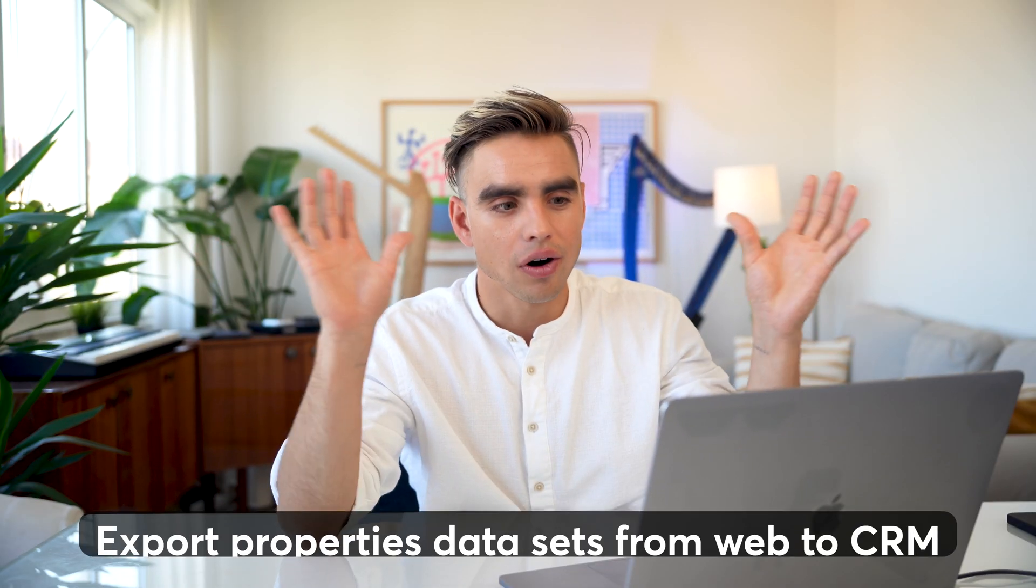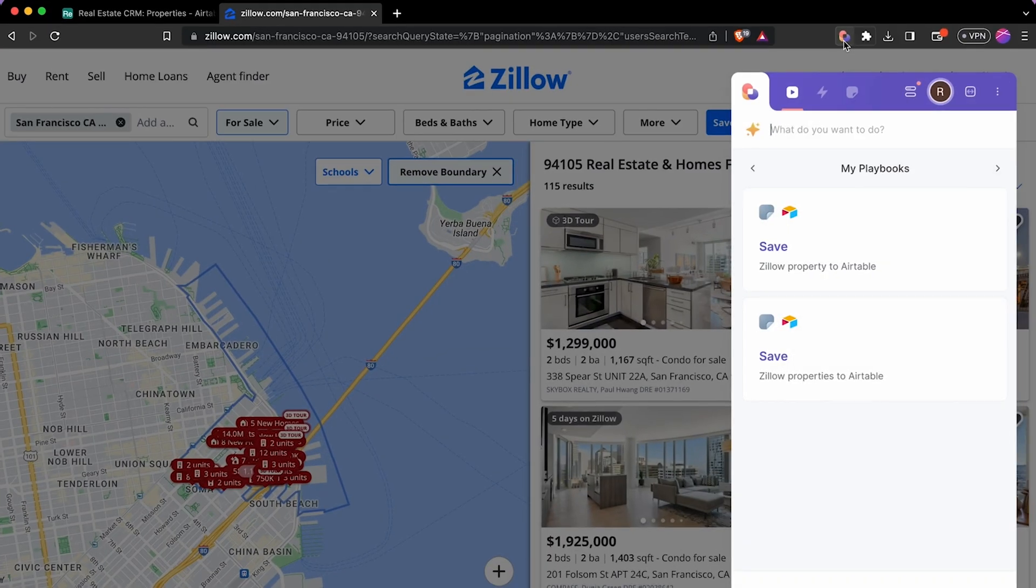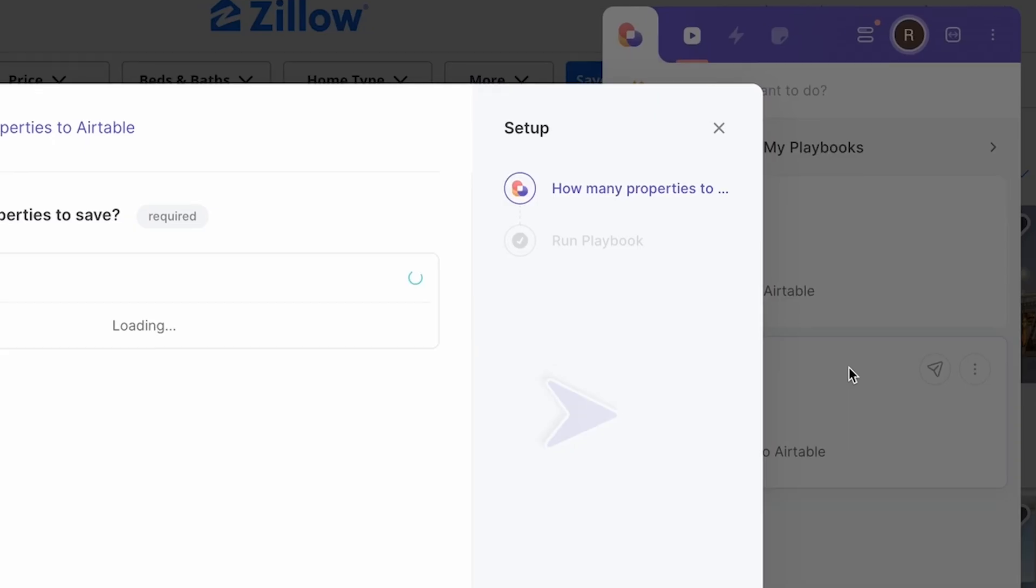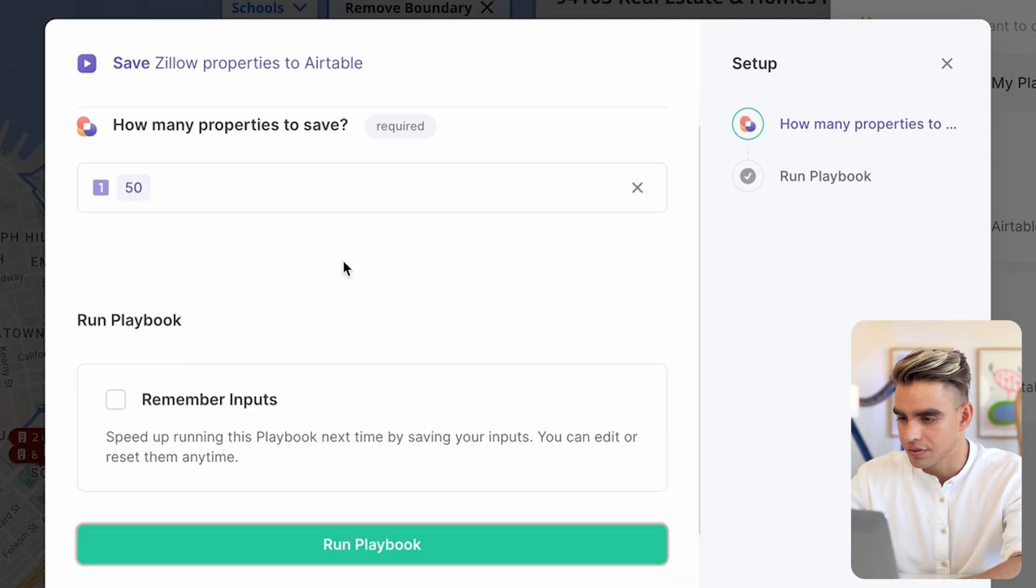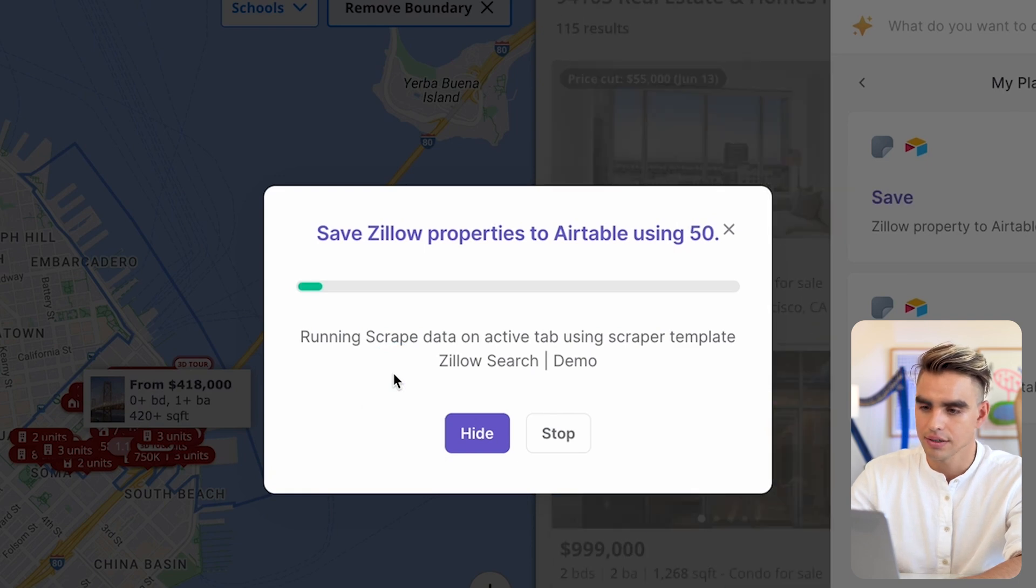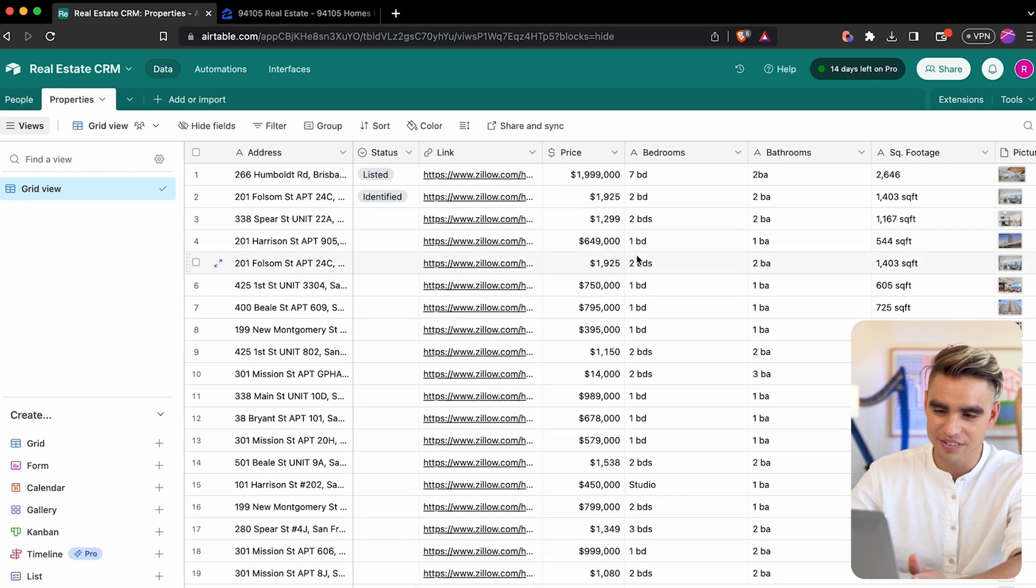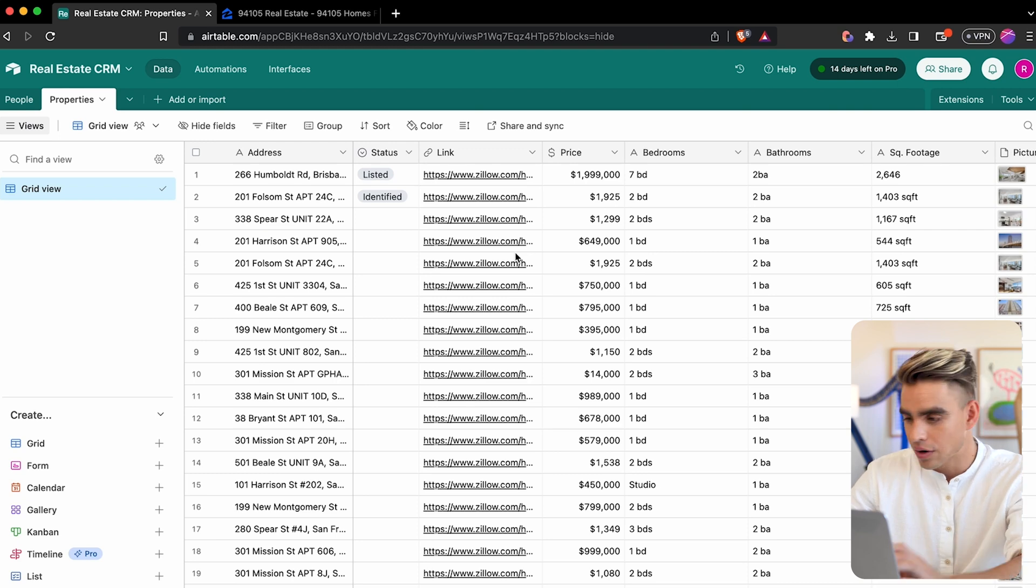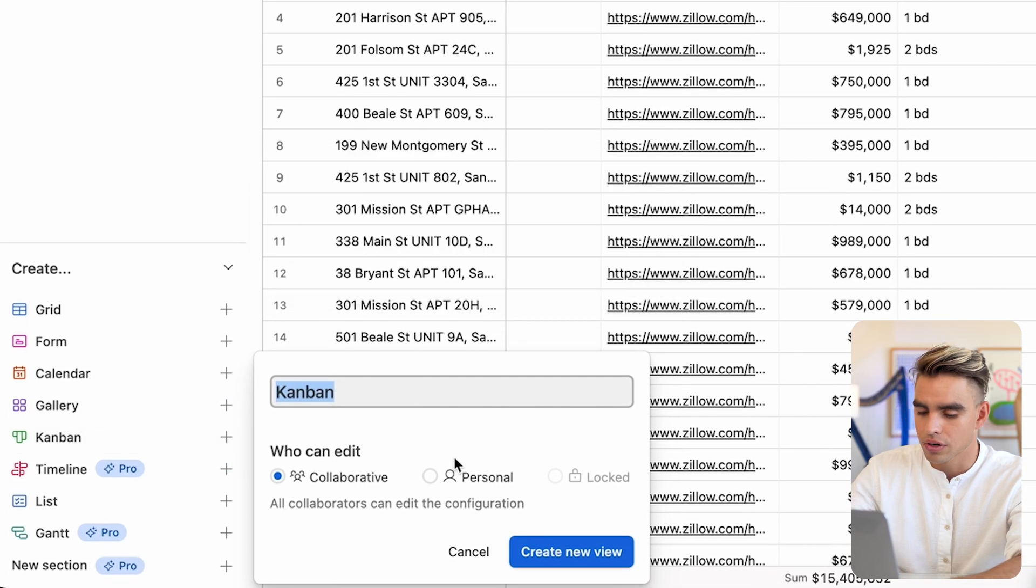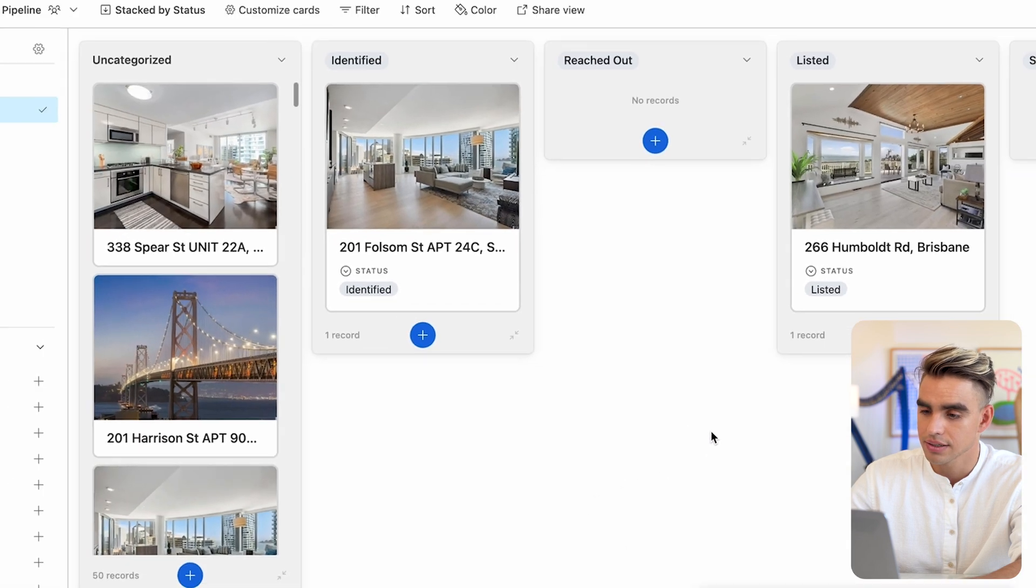Now, what if you want to have all of the properties in your CRM so that your team can reach out to them? Well, there's an automation for that, as you guessed it, and you can do it very easily. I'm going to open up Bardeen and here I have this automation that will save properties from Zillow search. I'm going to click on it and specify how many properties I want to extract. Let's go ahead and get 50 properties from this list. And I'm going to click on run this. Just like that, it's done. If we go to our CRM, here we have all of the data, literally everything is right there.